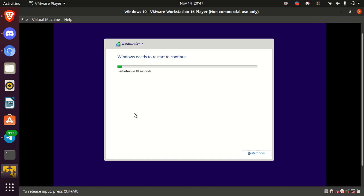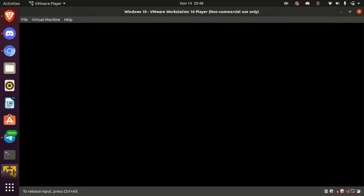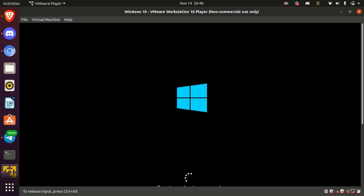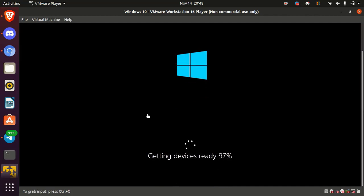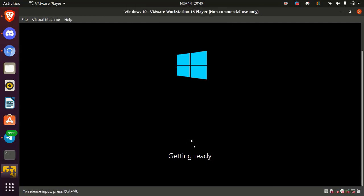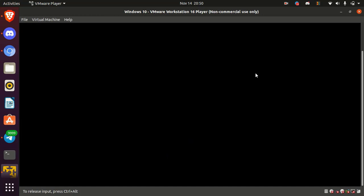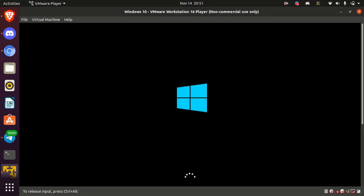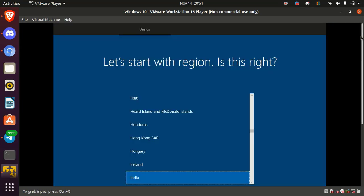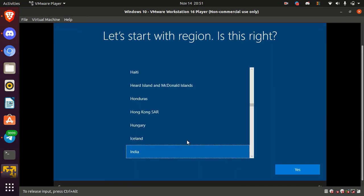Okay, after finalized the installation, Windows will restart automatically. Here it will take few minutes. Now select your country and click yes.